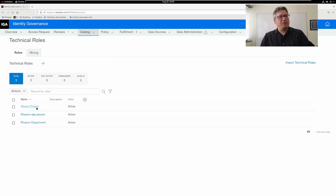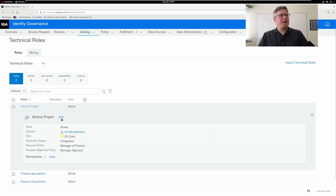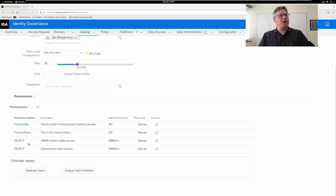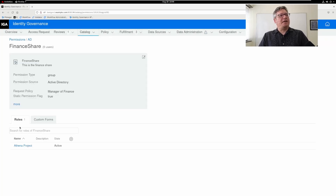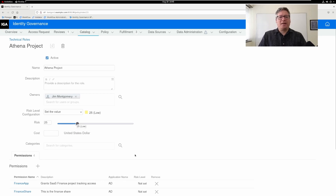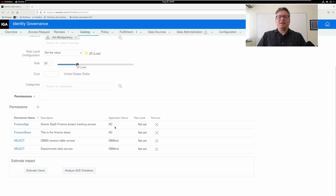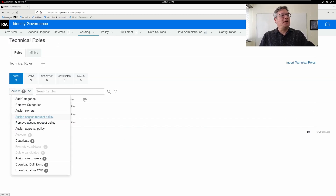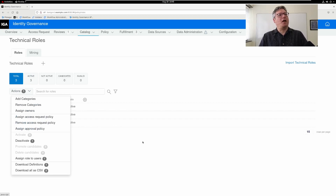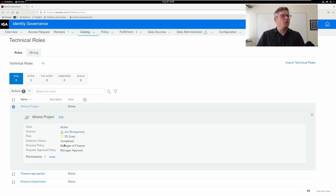Here is a technical role I've created for the Athena project. It includes a set of rights: two database permissions and two AD groups that grant rights to a file share and to an application. You can add additional permissions from the catalog. If I drill down into one of these permissions on the permission detail window, you can see that it gives me a roles tab — so from every permission, I can see which roles it's a part of. I can check that the permissions this role grants don't cause an SOD violation. And I can assign this role to users, but only after I have assigned a request policy and an approval policy. I'll select my role, assign an access policy and an approval policy. Looking at this information, you can see which request and approval policies are in place right now.